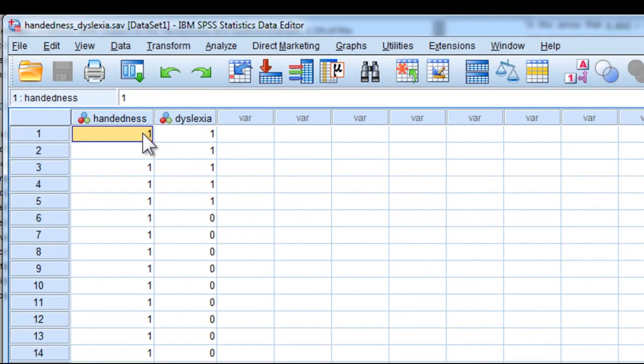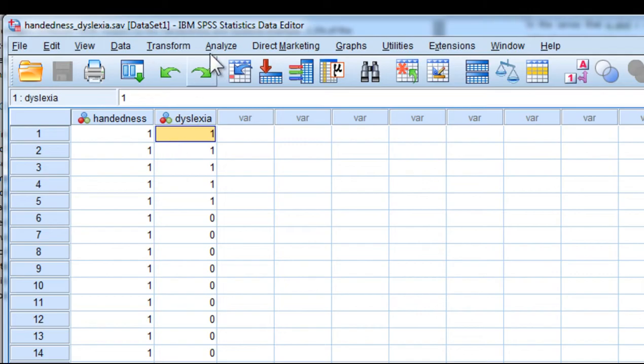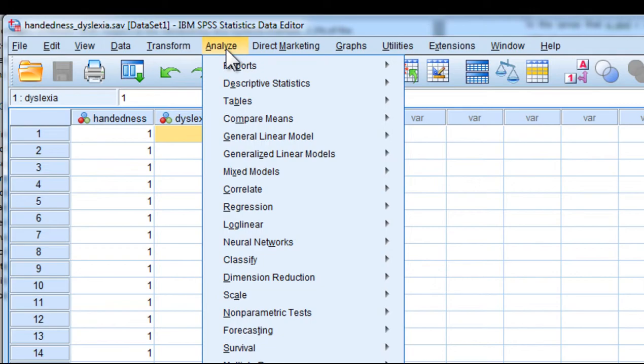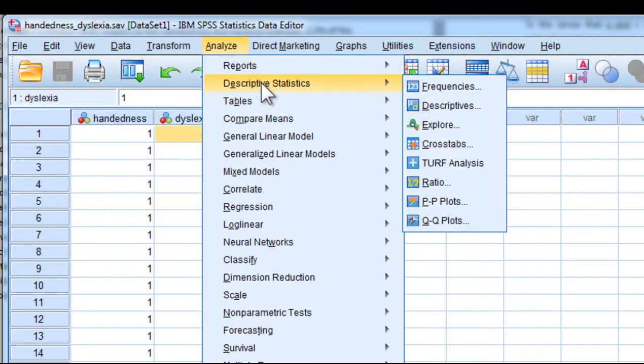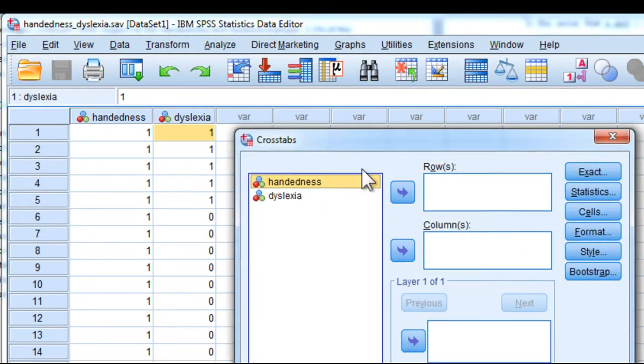To conduct the analysis in the context of an odds ratio, you do it in the same way that you would a Pearson chi-square analysis. Click on Analyze, Descriptive Statistics, Crosstabs.